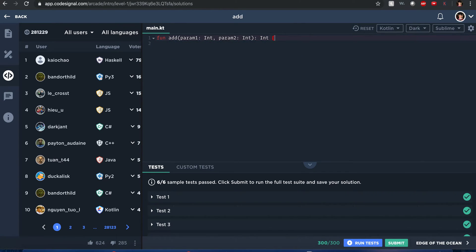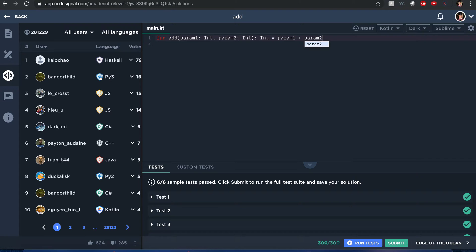Now one thing about Kotlin, you can do single line, you can return single line values. So if I were to do it, it would be like this. It equals param one plus param two. If you don't have to hint what it is, the return function.